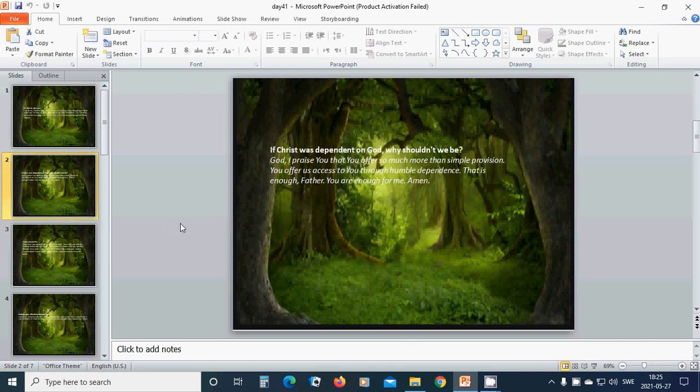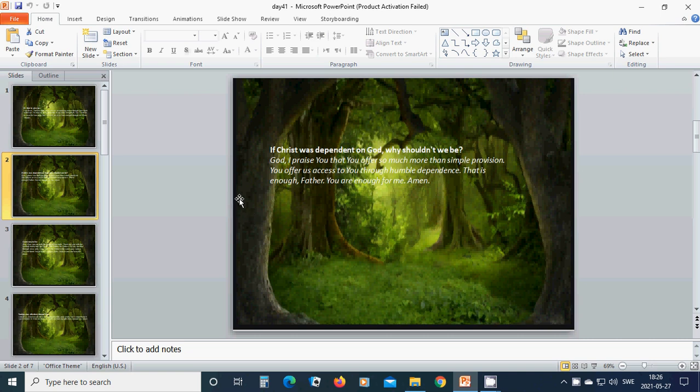If Christ was dependent on God, why shouldn't we be? Heavenly Father God, I praise you that you offer so much more than simple provision. You offer us access to you through humble dependence. That is enough, Father. You are enough for me.